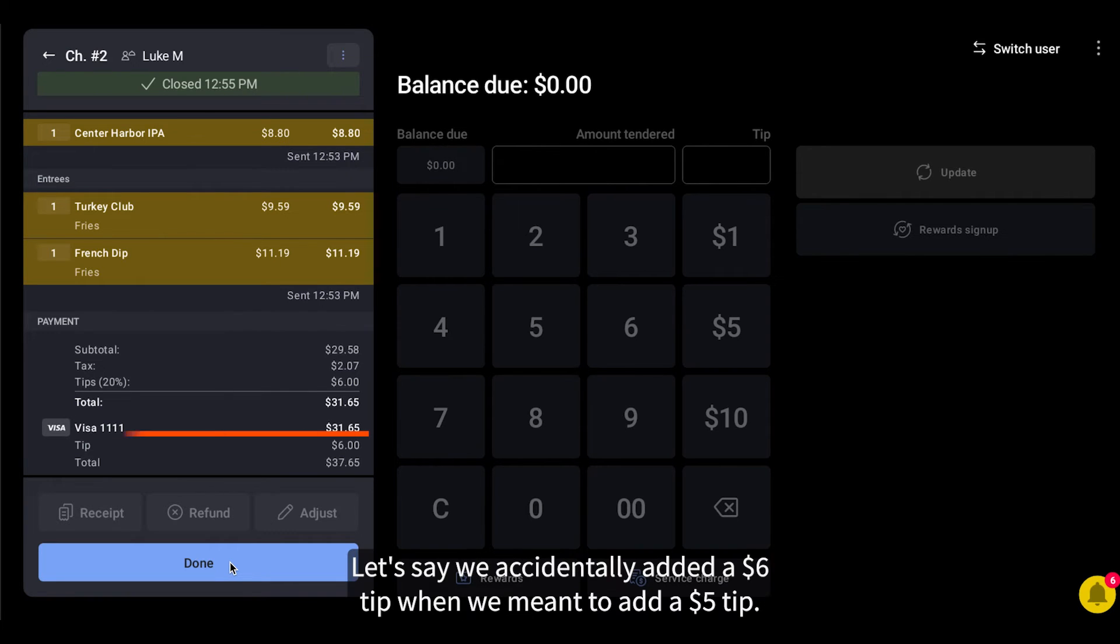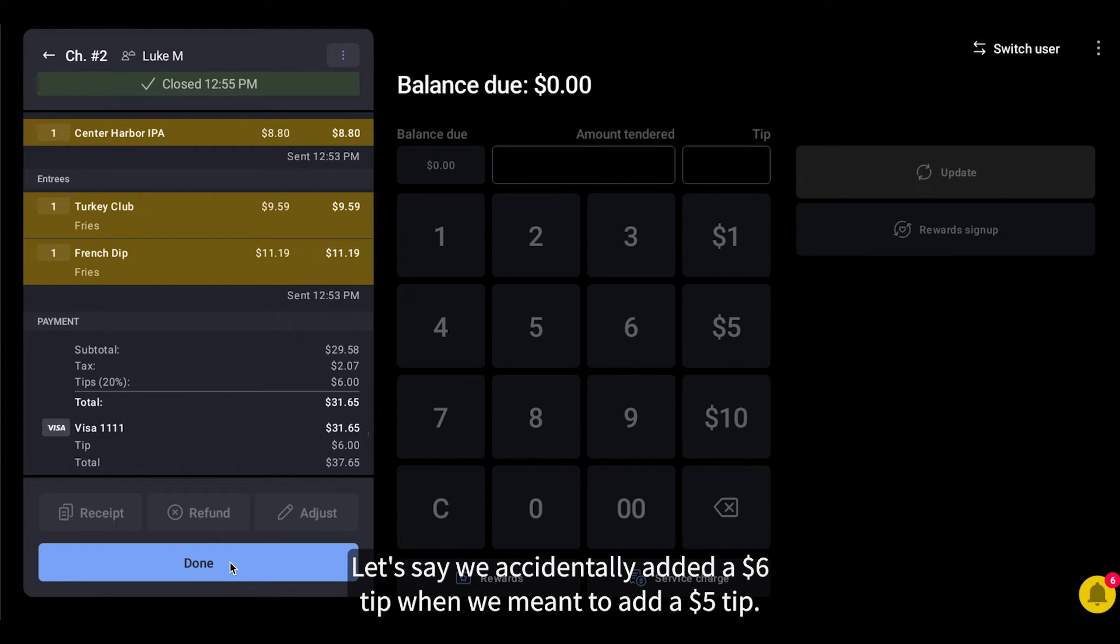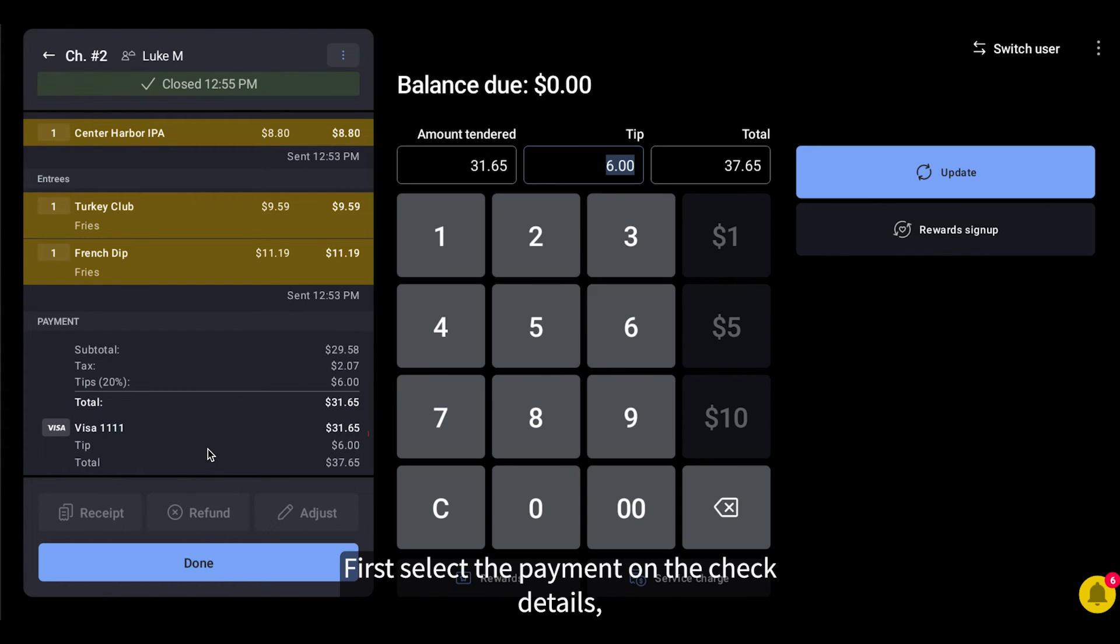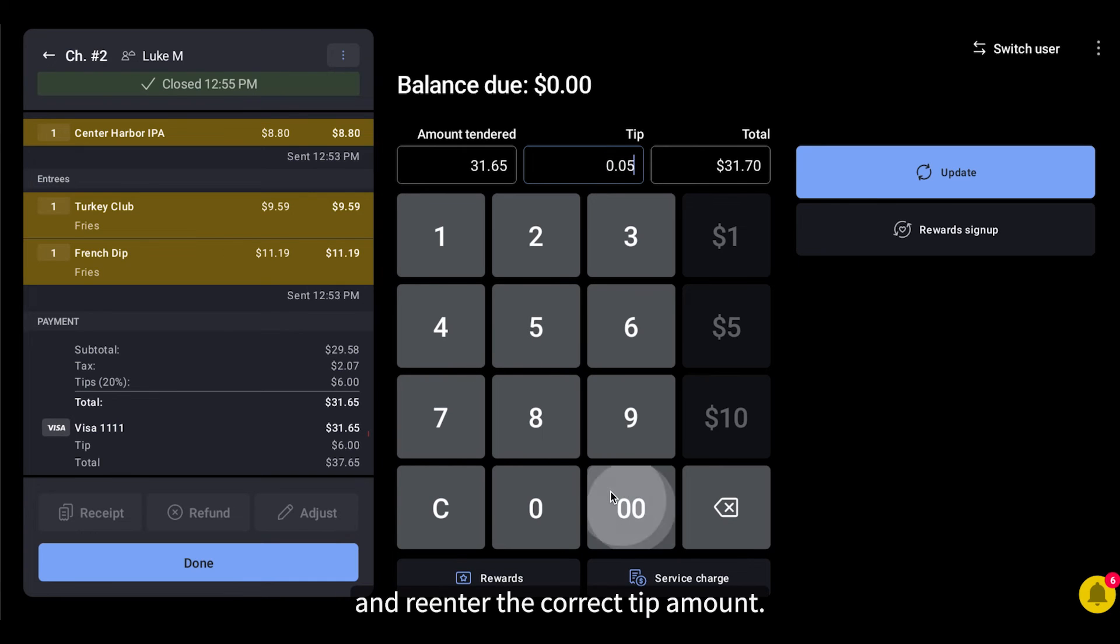Let's say we accidentally added a $6 tip when we meant to add a $5 tip. First, select the payment on the check details and re-enter the correct tip amount.